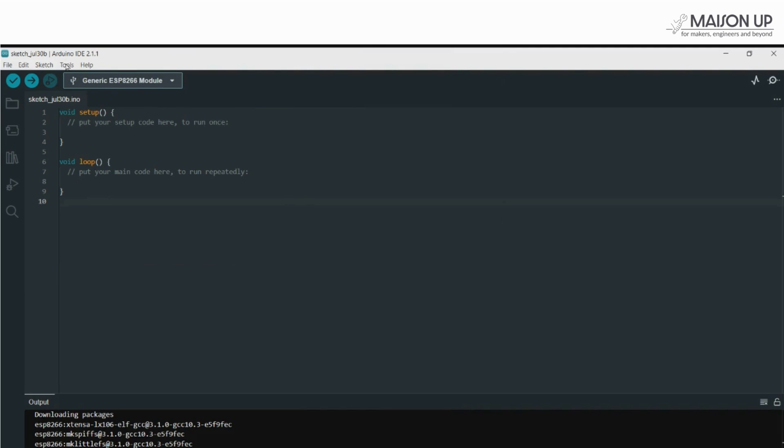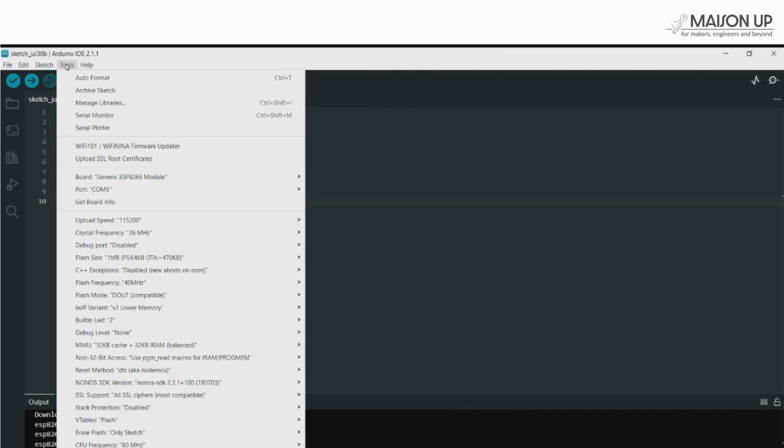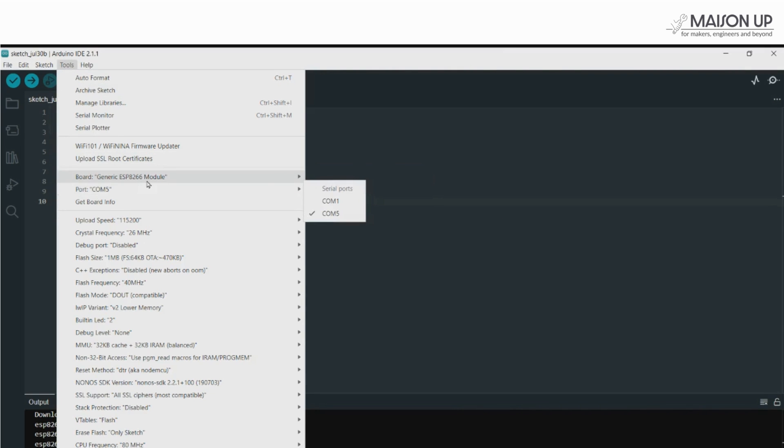Next, let's select the correct communication port. Go to the Tools menu once more, click on Port, and here you should see your NodeMCU board listed. Select the appropriate port. You may disconnect and connect the board again to identify a disappearing port.